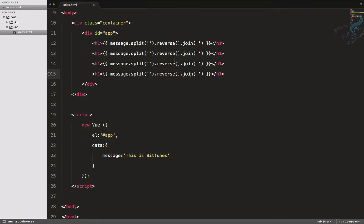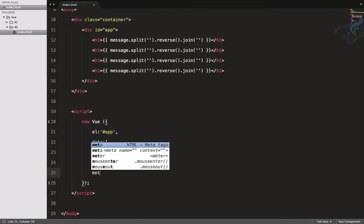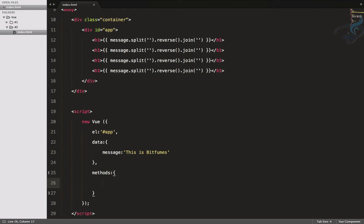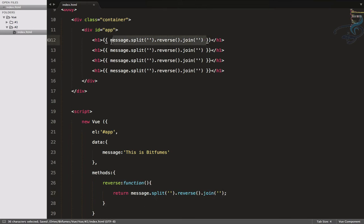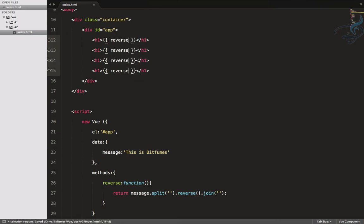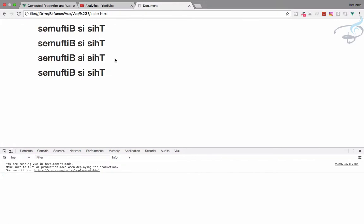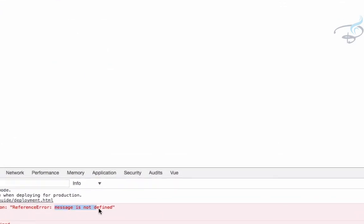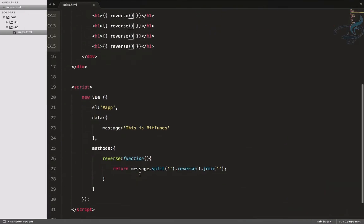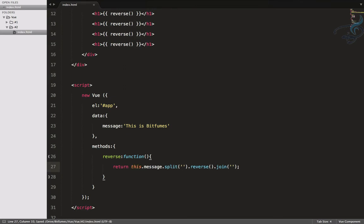No, not at all, because we are in Vue and we should avoid that. Let's create a method — method name is 'reverse', then a function that returns the same thing. Because this is a method, we have to include the parentheses when calling it. Let's refresh the page — it says 'message is not defined' because we need 'this' before message to tell Vue that this message comes from the data.